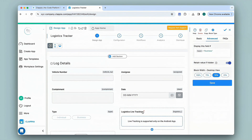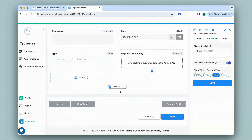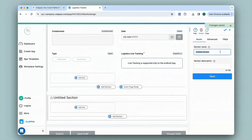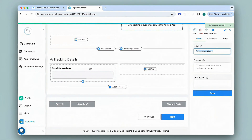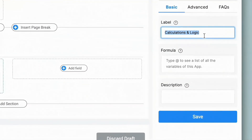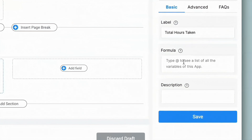Making use of these, I can calculate the total hours taken as well as the overall distance. Let me add another section and change its name on the right panel — let's say 'Tracking Details'. I'll save this and add a field using the Calculations and Logic block. There is a separate video on how to use this block in detail, linked in the description. On the right panel I'll give a name to this field — let's say 'Total Hours Taken'.